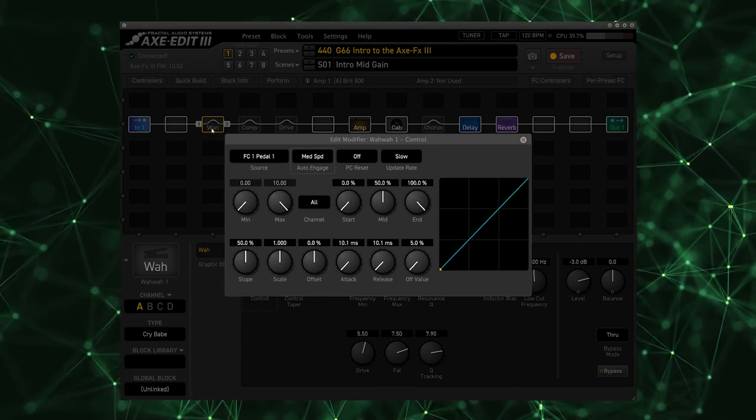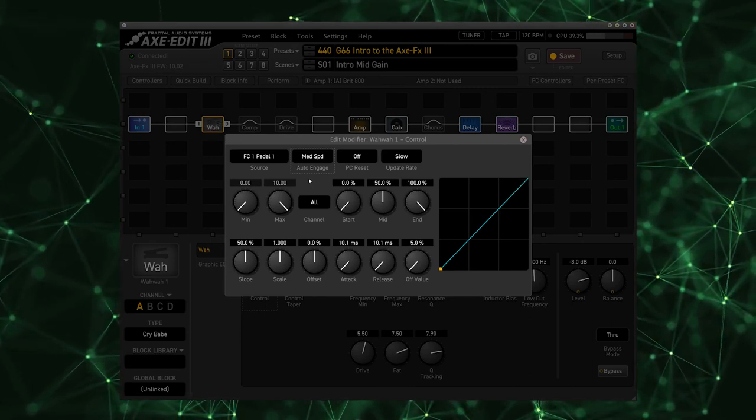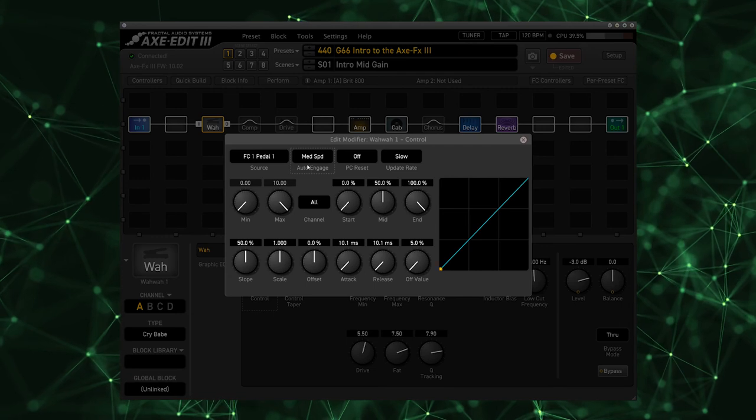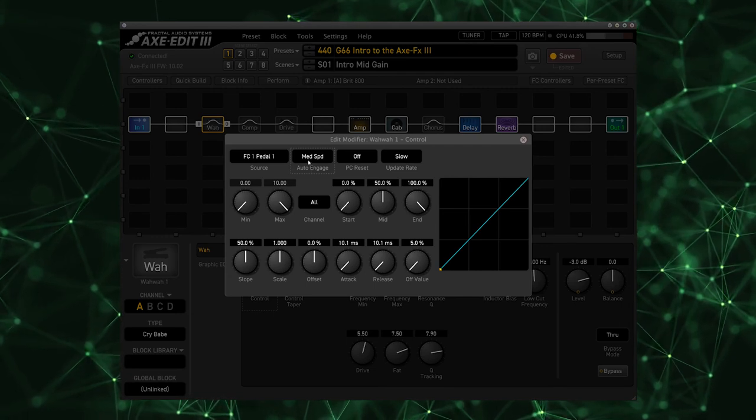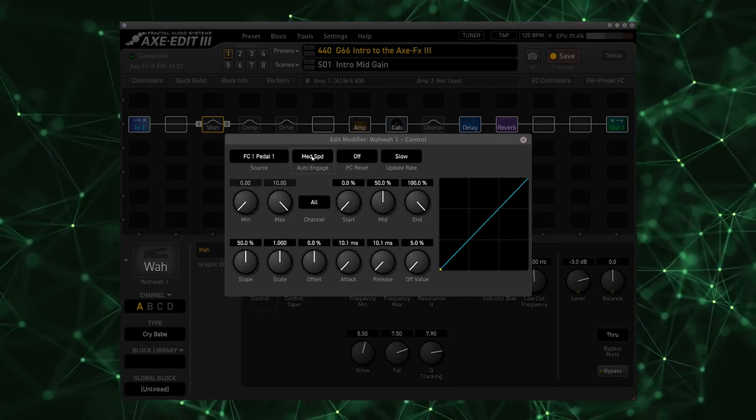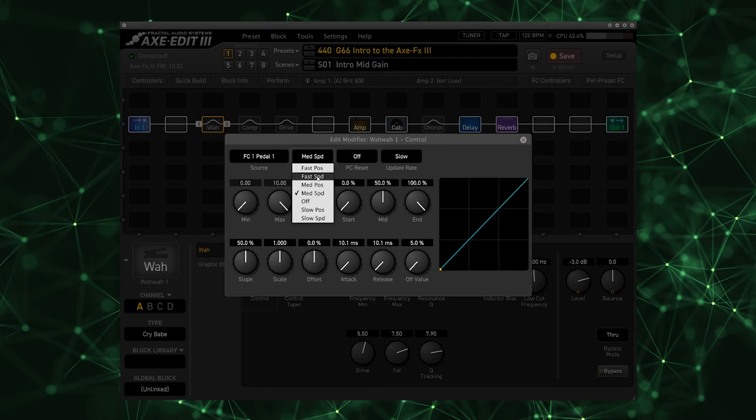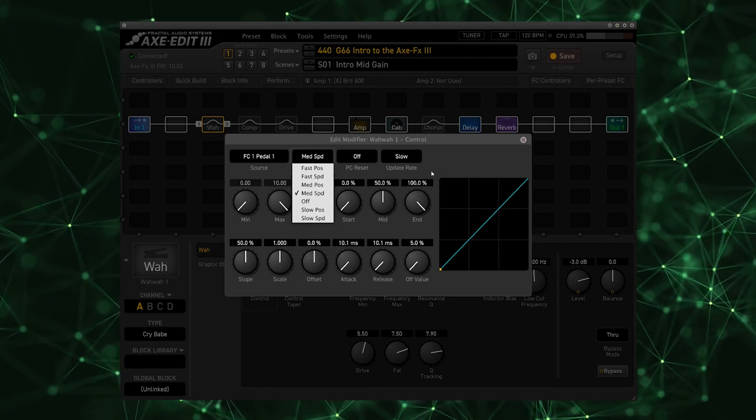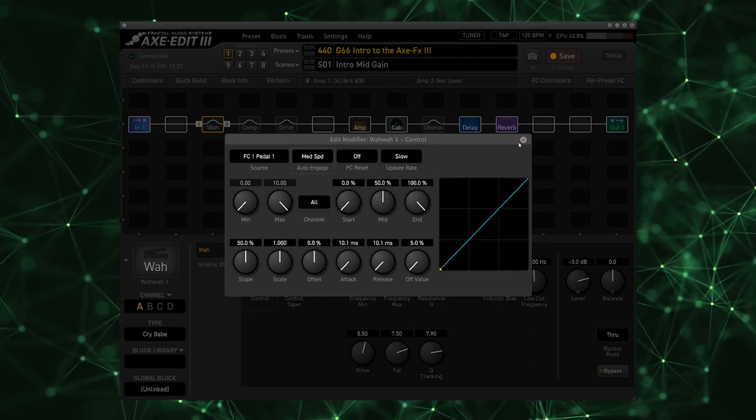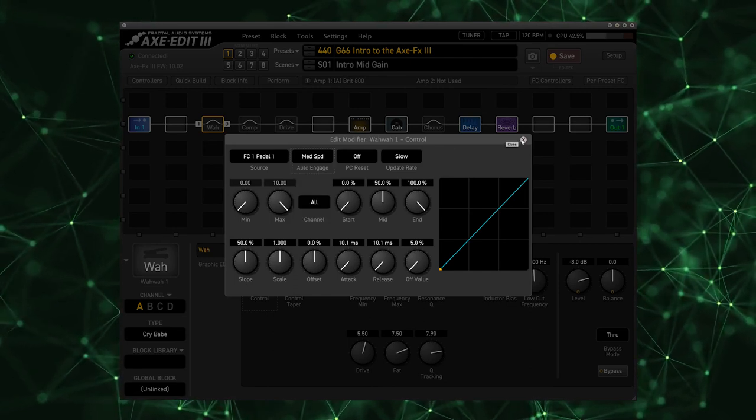And when I return to the bottom of the pedal it hangs out for a second before turning off so that I can have some sweeping action without the wah clicking off. If you find the wah is clicking off too quickly or too slowly you can select either fast or slow speeds. Medium works pretty well for me.